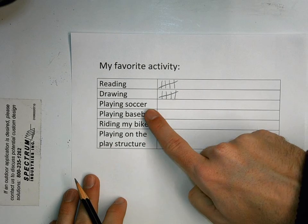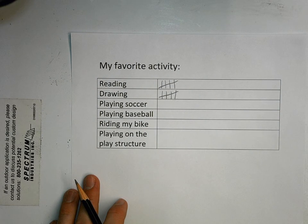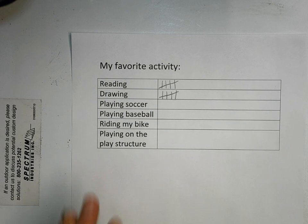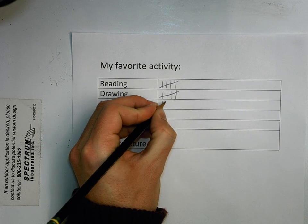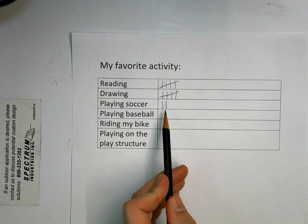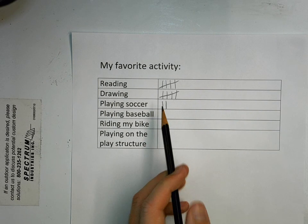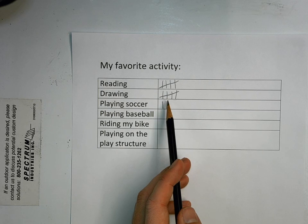Who here likes playing soccer the best? Raise your hand if playing soccer is your favorite activity — you can only vote once. There's one — Claire — and two — Caleb. One, two. Did I need to make any of them go across? No. I only make it go across if I have how many? Five.